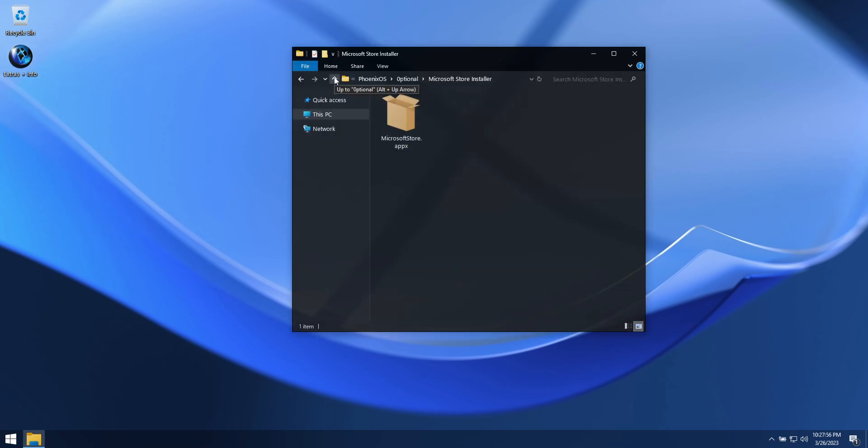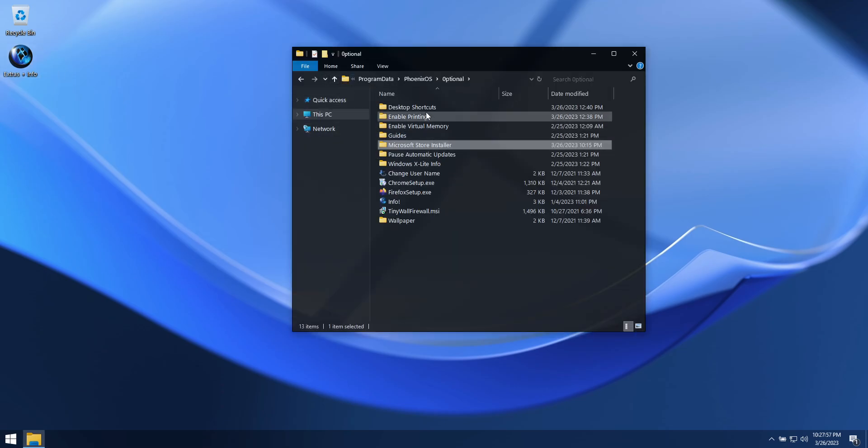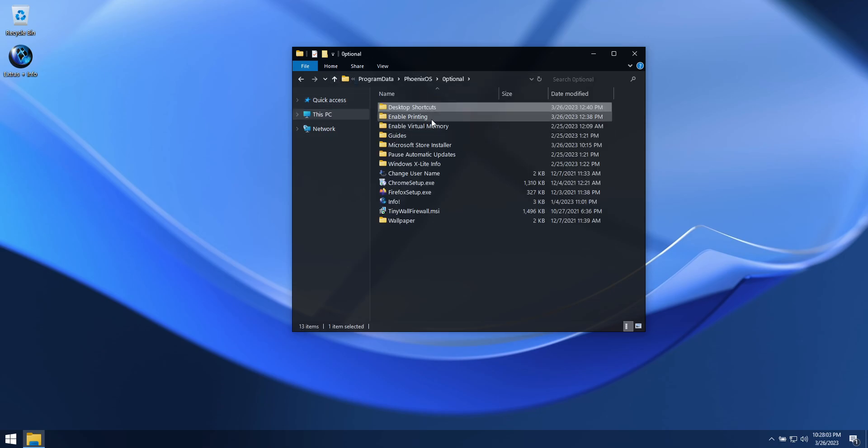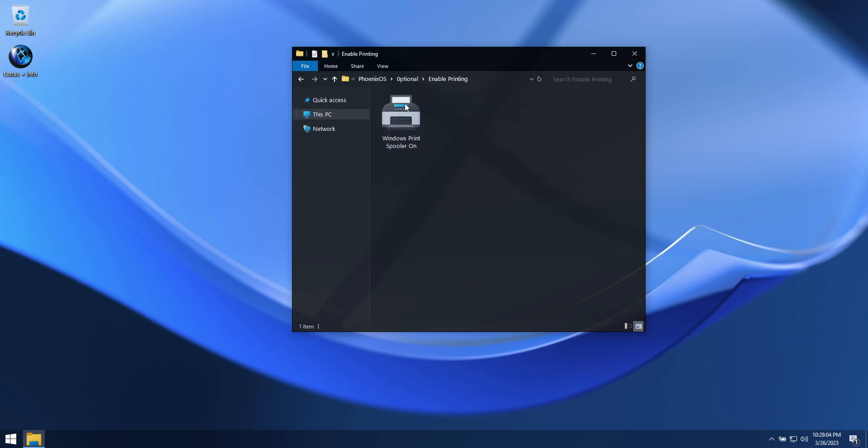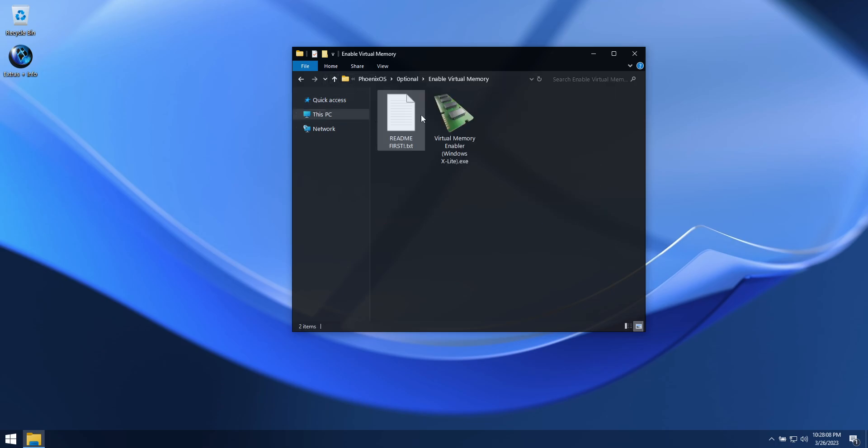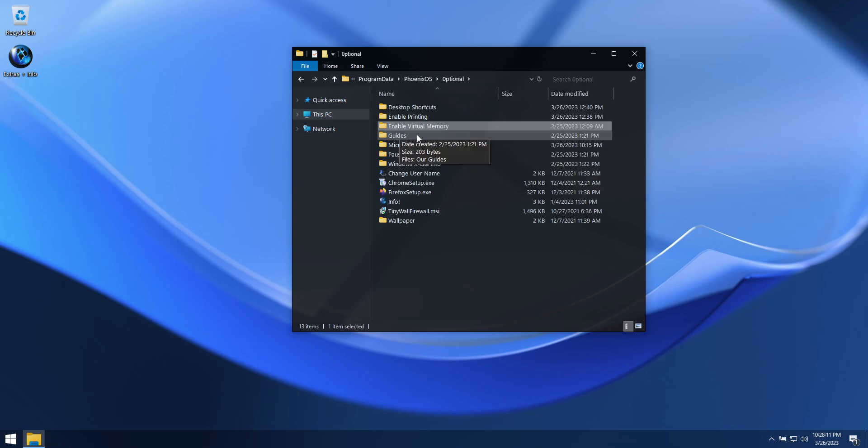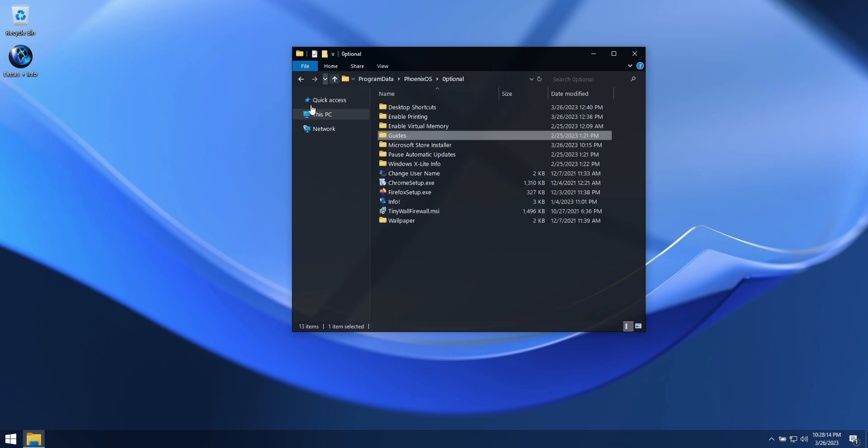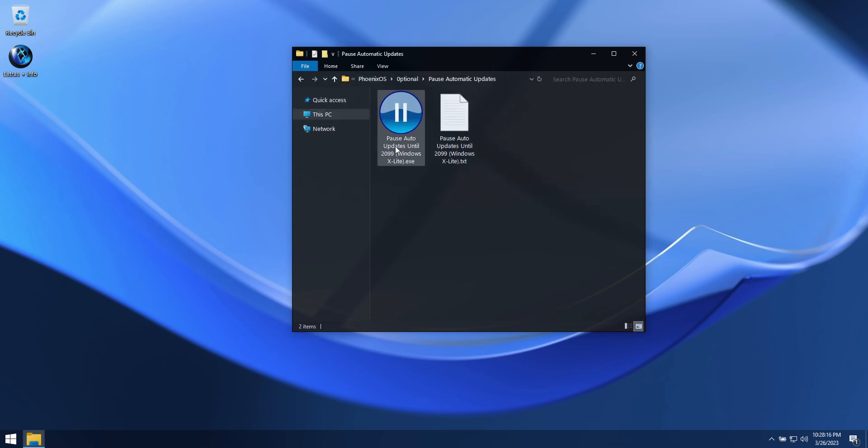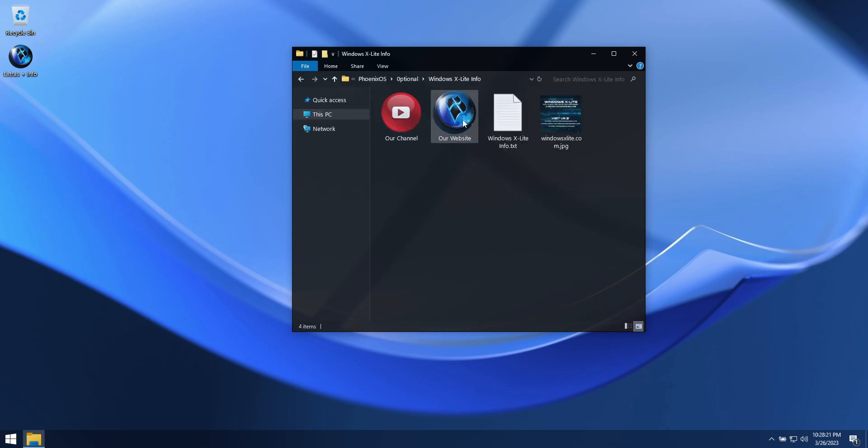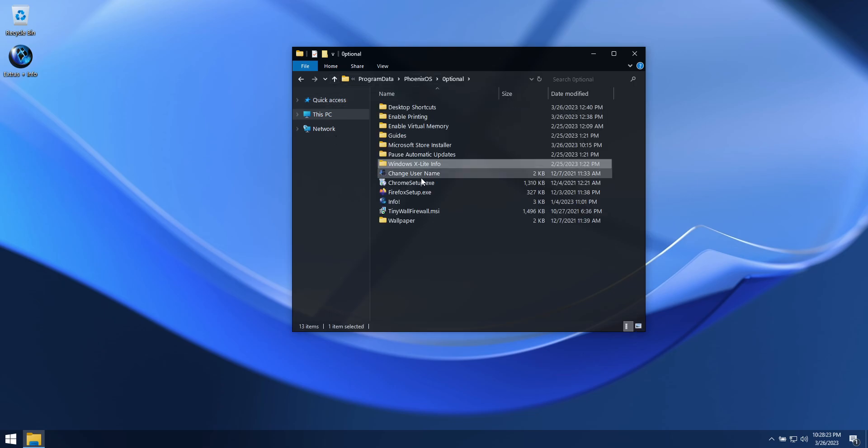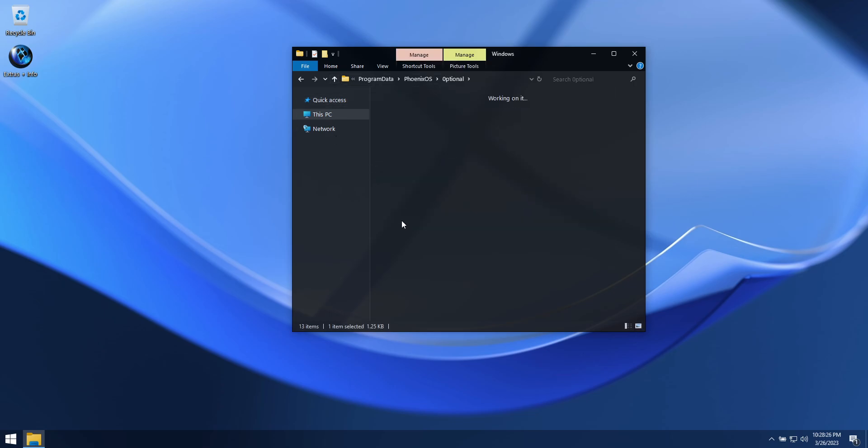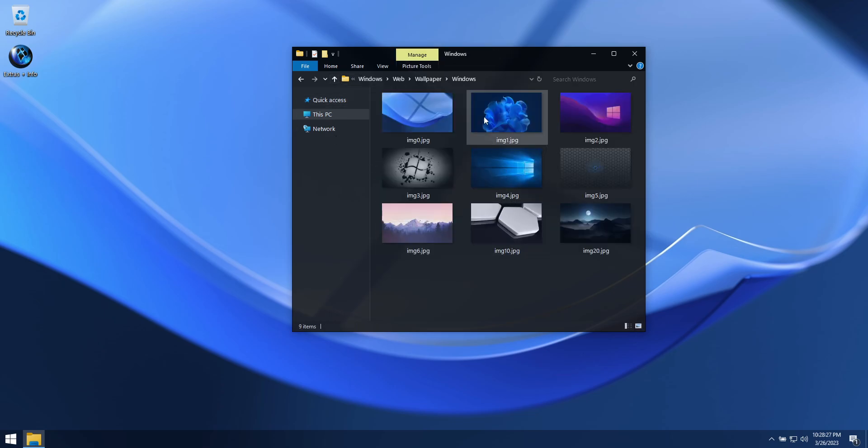You'll also find additional desktop shortcuts, our Printing Enabler, Virtual Memory Enabler, Guides, Pause Automatic Updates tool, links to our website and YouTube channel, web browser installers, and additional wallpapers.